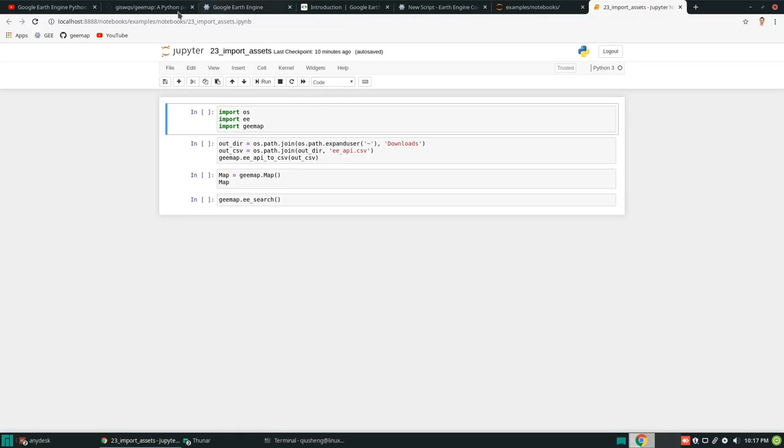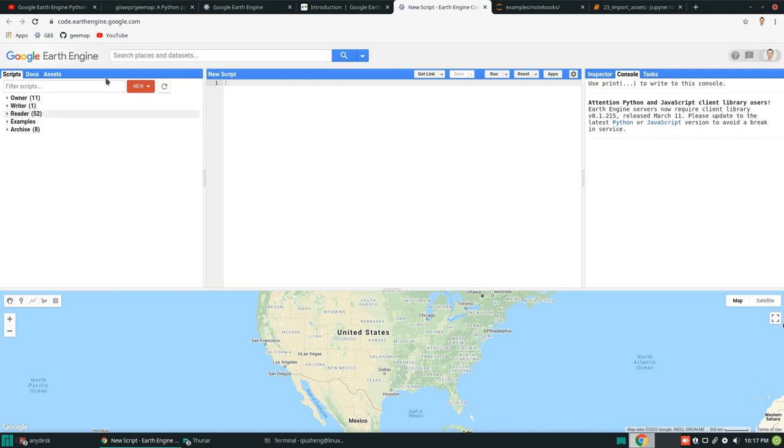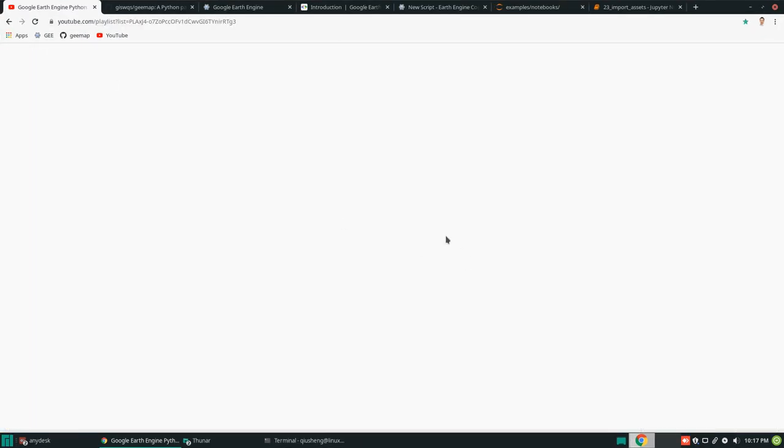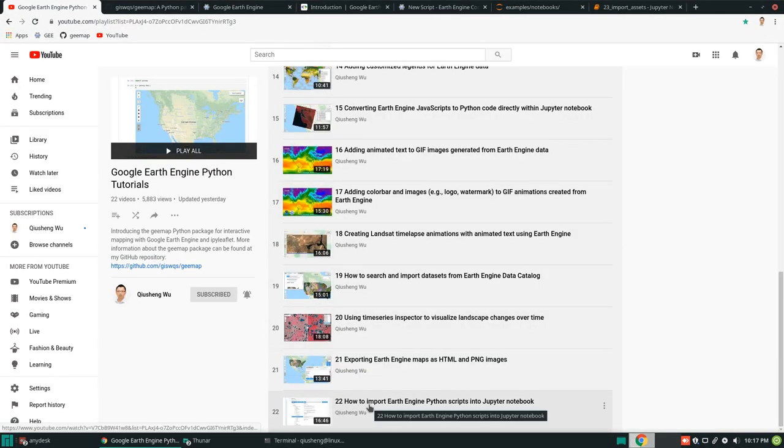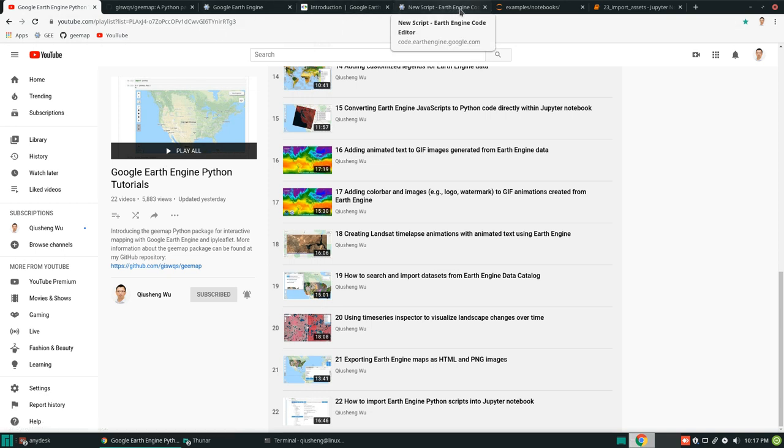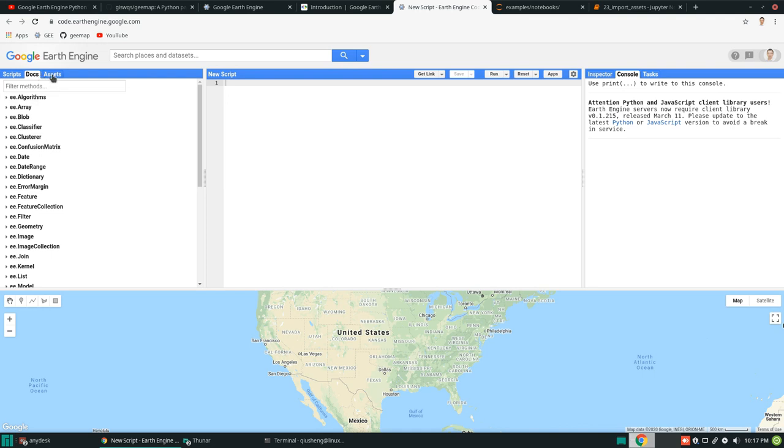So essentially, if you go to your login to your Google Earth Engine account, right, you have scripts. So this is the one that we cover in the tutorial number 22. And so for this video, we are going to cover these two documents and assets. So these are the two functions I'm going to show you.